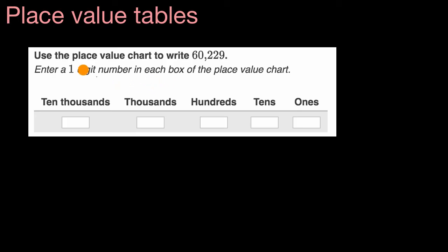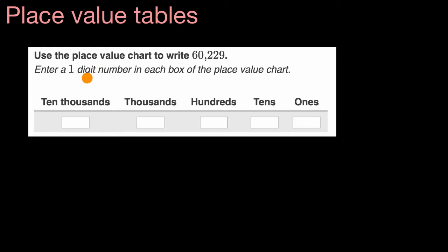So here they say use the place value chart to write 60,229, and this is the place value table or place value chart right over here. They say enter a digit, one digit number, in each box of the place value chart.